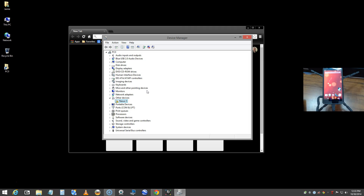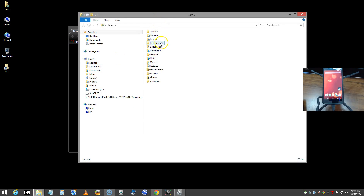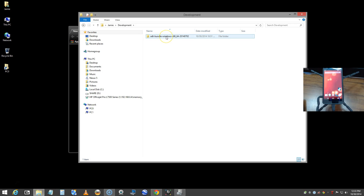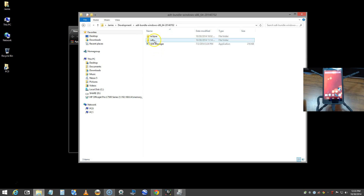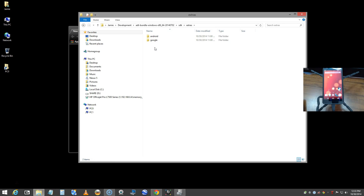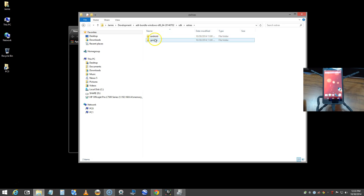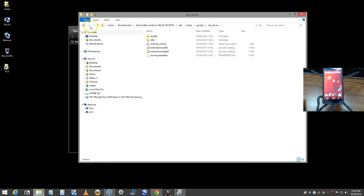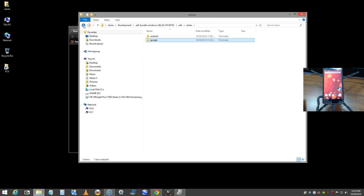Now I'll show you: in my user account I downloaded the ADT bundle for Windows. If you go into that folder, then into SDK and then Extras, after downloading the ADT bundle you'll find the Google USB driver available once you've opened Eclipse, launched the SDK manager, and run all the updates.